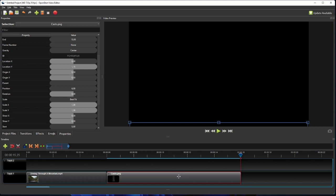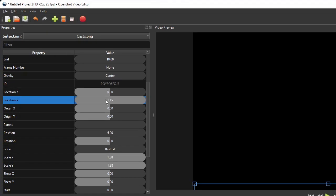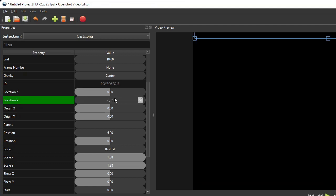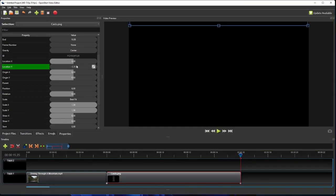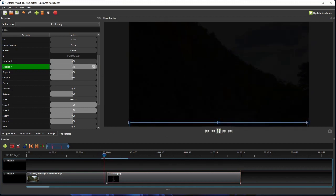After that, change the clip's location y property value to the negative value of its initial location. This negative location y value will cause the image to be hidden at the top of the screen. As for its interpolation mode, leave it linear as we want the scrolling speed to be constant. Now if we play the video, we'll have something like this.